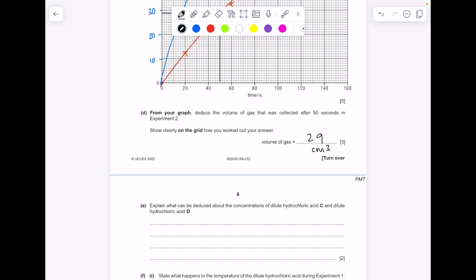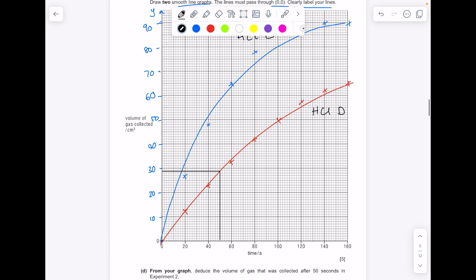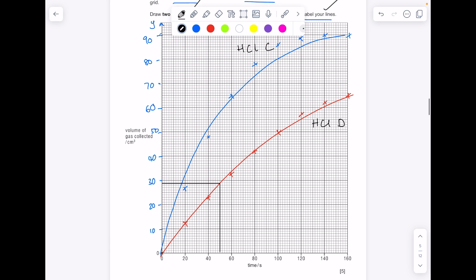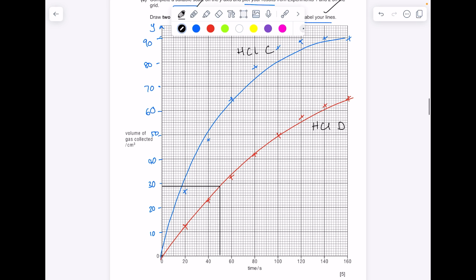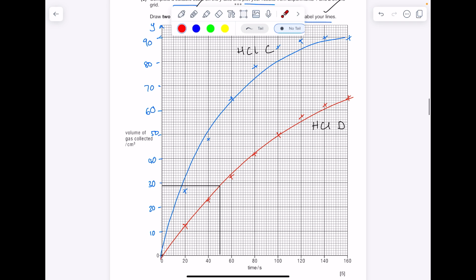Explain what can be deduced about the concentrations of dilute hydrochloric acid C and dilute hydrochloric acid D. We can see because of the steeper gradient for hydrochloric acid C that it must have been a higher concentration compared with D, because the reaction is clearly much faster.